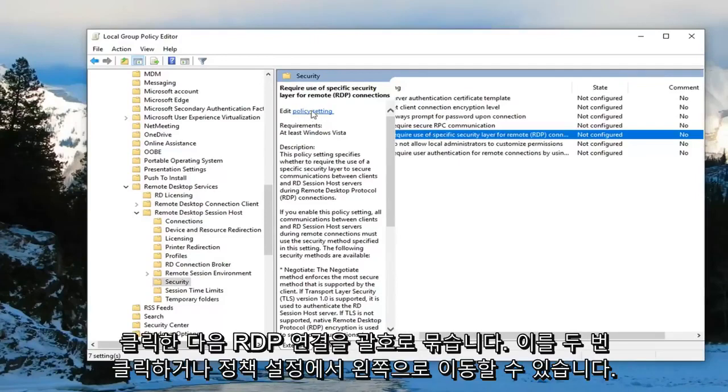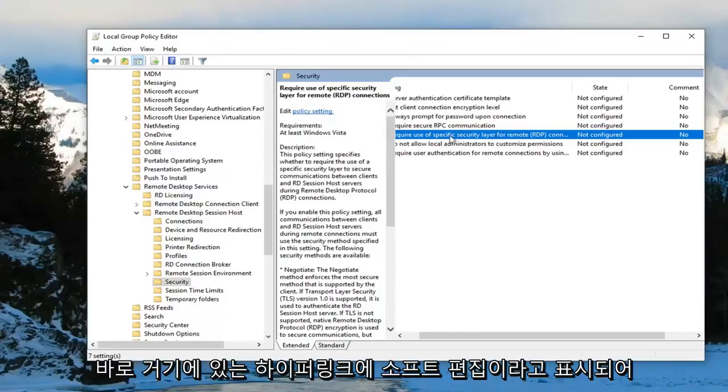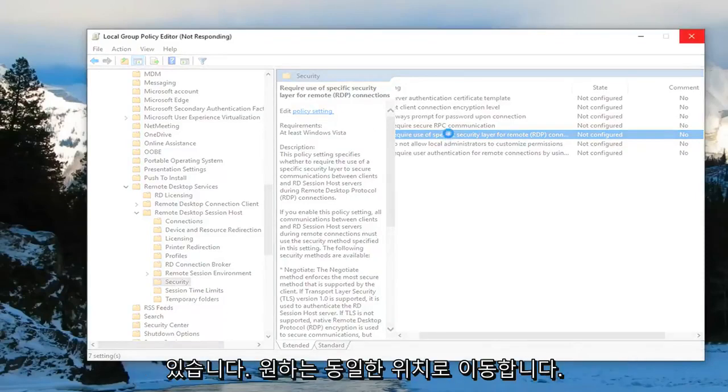Double click on it, or you can left click on policy settings where it says edit. Just left click on the hyperlink right there. It'll take you to the same place.